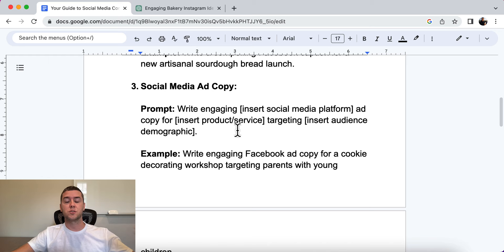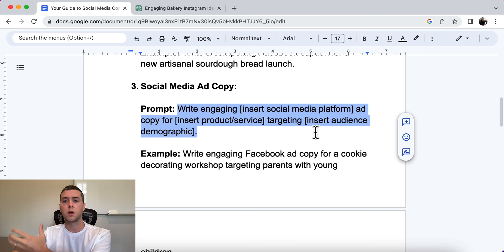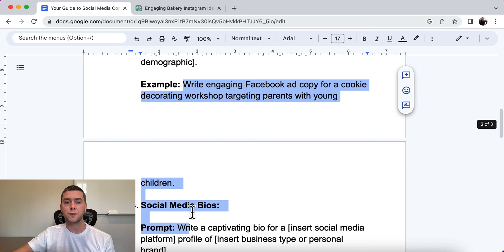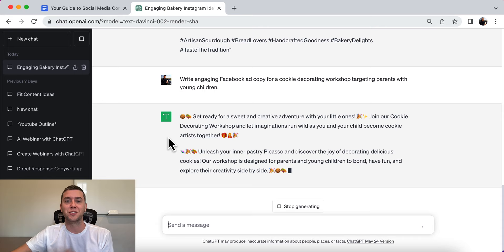The prompt is: write engaging [insert social media platform] ad copy for [insert your product or service], targeting [insert the audience demographic]. You have to fill it in for it to work properly. The example we're using is: write engaging Facebook ad copy for a cookie decorating workshop targeting parents with young children. I have young children — let's see if I'm the target demographic.